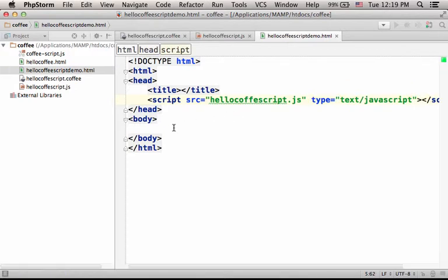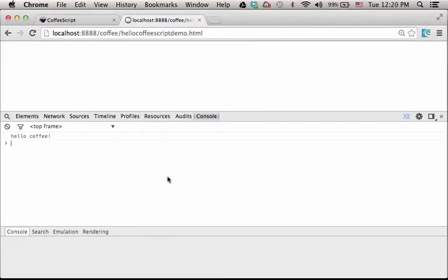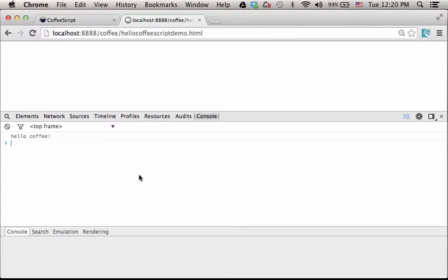Let's see how it works. Now if we try to execute this file, HelloCoffeeScript.Demo, this is the output. We get printed to the console the text HelloCoffee, just as expected.